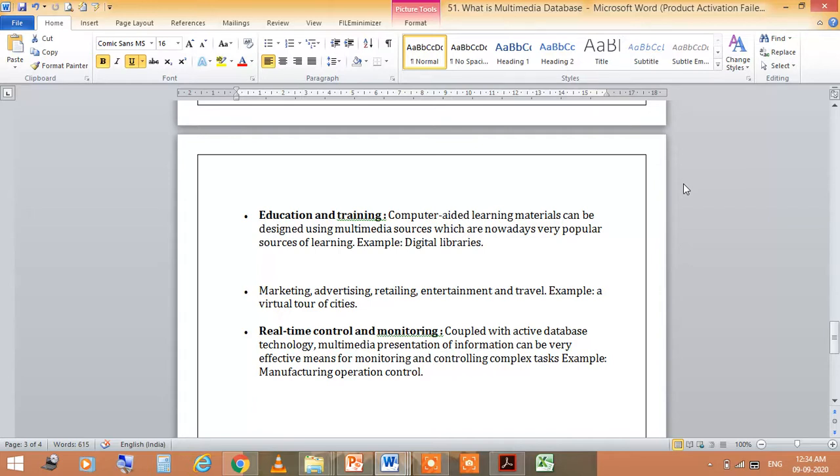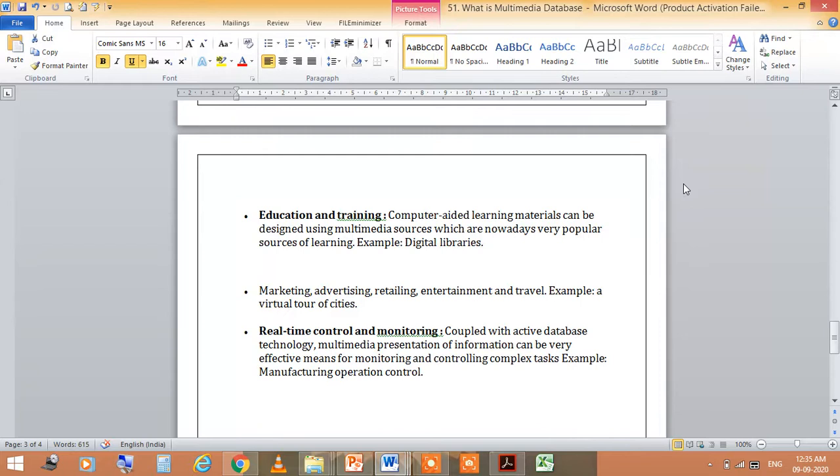Education and training: Computer Aided Learning Materials can be designed using Multimedia sources which are nowadays very popular. We are using multimedia in our classes with digital tools.